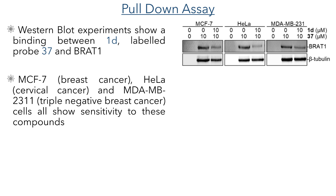To confirm that this binding interaction happens within the cell, the authors carried out a pull-down assay. They administered the compounds to MCF7 breast cancer cells, HeLa cells derived from a cervical tumour, and MDA-MB231 which is a triple-negative breast cancer cell line. After incubation they labelled and isolated the protein using a biotin tag and a streptavidin capture bead. They then isolated the protein and carried out a western blot, which uses a specific antibody to recognise BRAT1, confirming that this protein is the target of the curcuzones. The competition seen between compounds 1D and 37 confirms that they are both binding at the same site, and beta-tubulin was used as a control and shows no difference between experiments as it is not acted upon by the curcuzones.